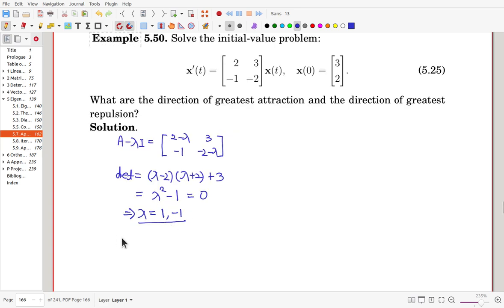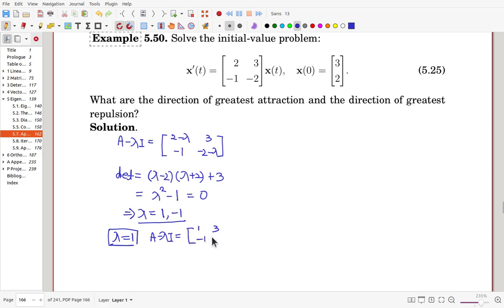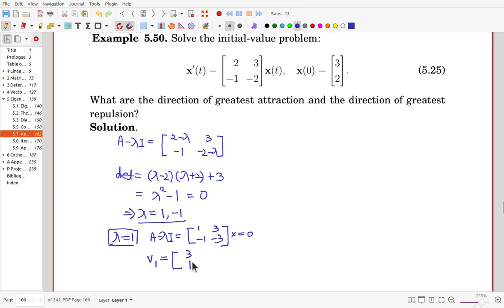When lambda equals 1, A minus lambda*I gives the matrix [1, 3; -1, -3]. To find the eigenvector, we solve this homogeneous equation. Swapping positions, v1 is the vector [-3, 1].